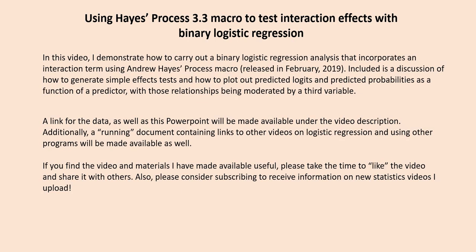Hello. In this video, I demonstrate how to carry out a binary logistic regression that incorporates an interaction term using Andrew Hayes' process macro, version 3.3, which was released in February of 2019.